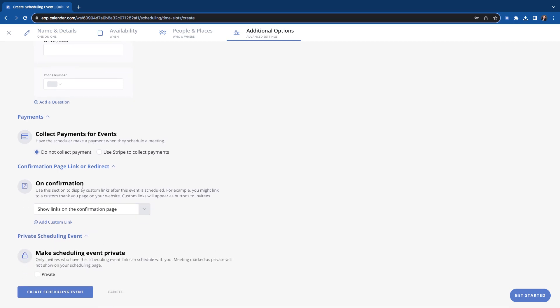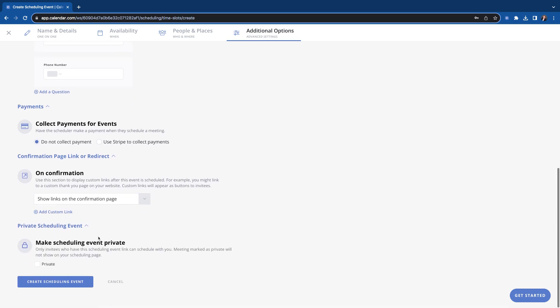Boom, and you can see where it's all in the confirmation, so after they book. You can also make a scheduling event private. This kind of just gives you some more control over who's booking with you. That way the link doesn't automatically just show up on your scheduling page. You can make it private, which means you would have to send that link to that person. It's not just going to be sitting there on your scheduling page.